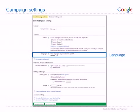Language targeting allows you to show your ads only to customers who speak a certain language. The language that you choose should be the same language you will use to write your ads and that your website is written in. If you want to reach customers in more than one language, you can create separate campaigns for each language later. Make sure to focus your first campaign on one language — your ads will be more successful.